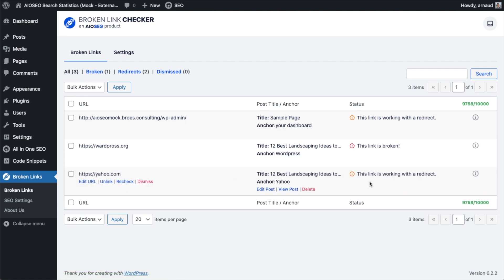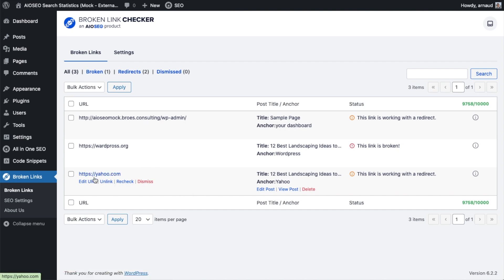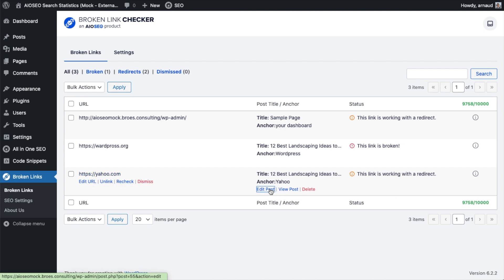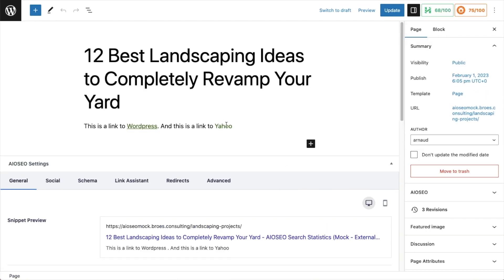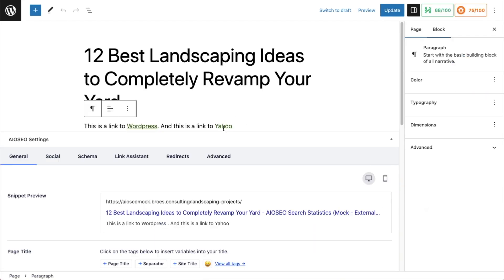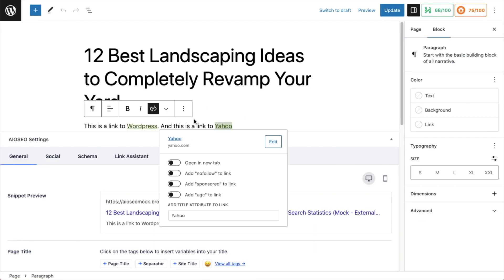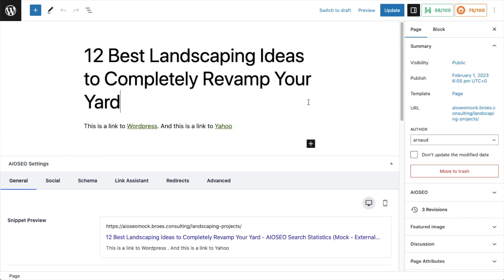And now I'm going to recheck this link. And it's telling me this link is working with a redirect. So you can actually fix these broken links on your website right from Broken Link Checker. If you know what's going on, this one was pretty obvious. I knew that Yahoo was a misspelling. But if you were unsure, you can also edit the post. And then I can see the link in context in WordPress and decide what to do with it.